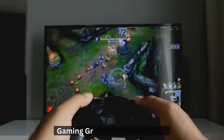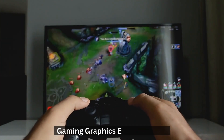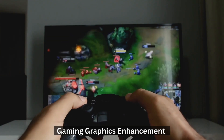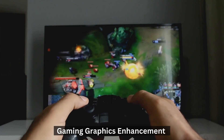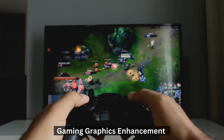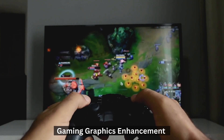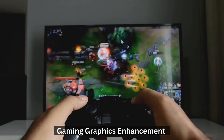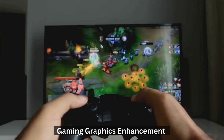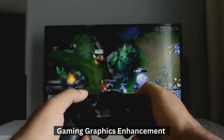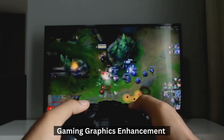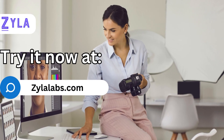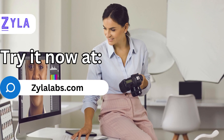Last but not least, another great common use is gaming graphics enhancement. By improving sharpness, colors, and details in game textures and assets, the API can elevate the visual quality, create a more immersive gaming experience, and enhance the realism of virtual worlds. Try it now at xylalabs.com.